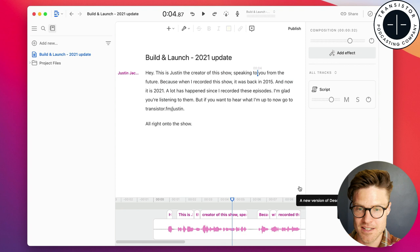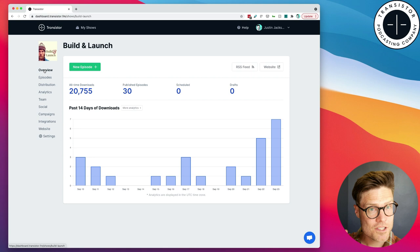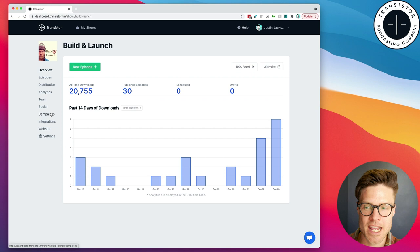All right. So, there's my update. Now, let's switch over to Transistor. You'll notice, once you get the dynamic audio insertion feature, you'll have a new campaigns section.